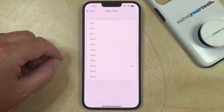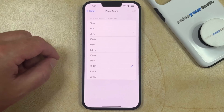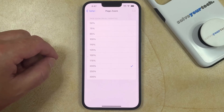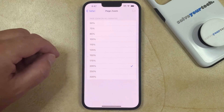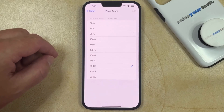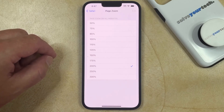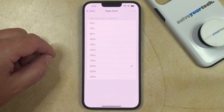Note that this is the default zoom level for Safari, so every page that you view in that browser is going to use this zoom level. This will not affect other browsers that you might be using, such as Chrome or Firefox.